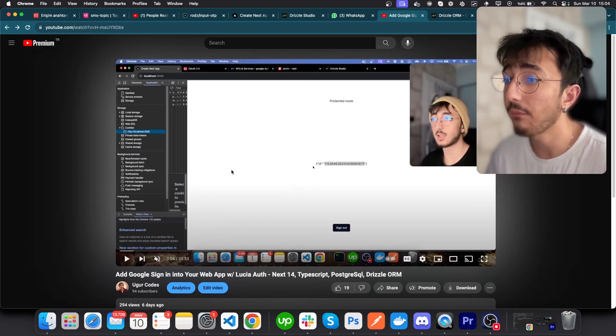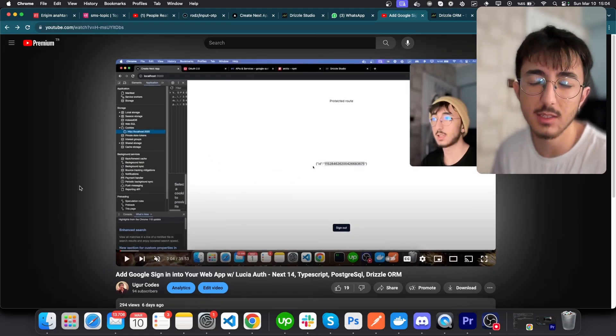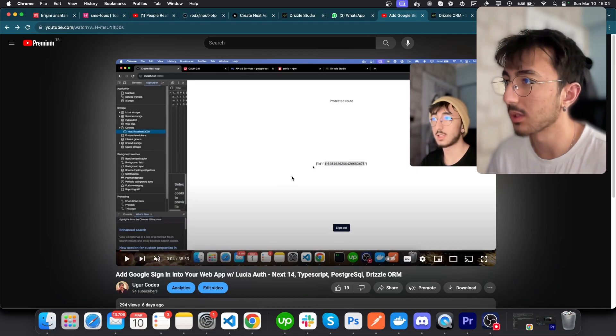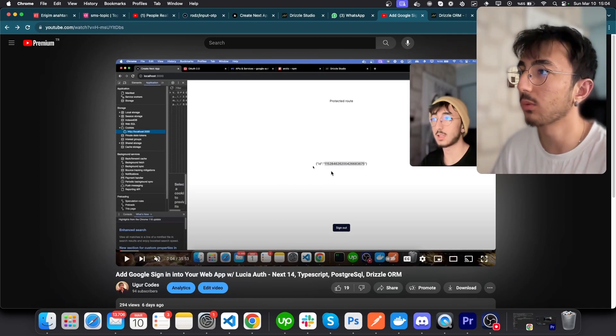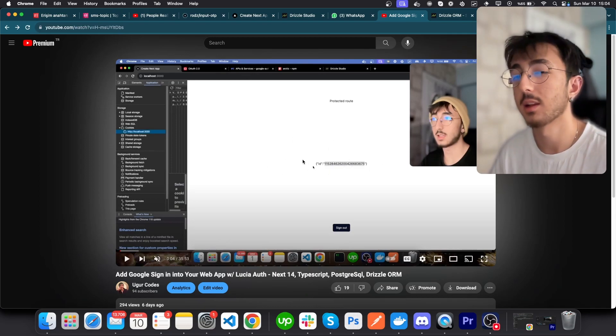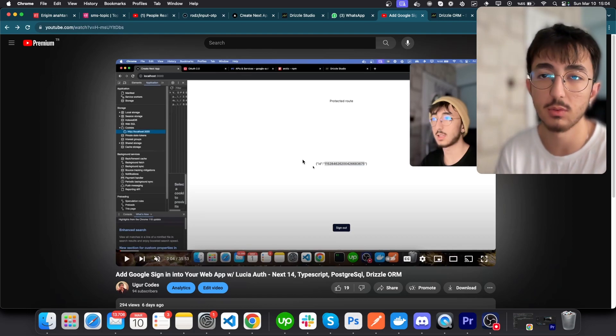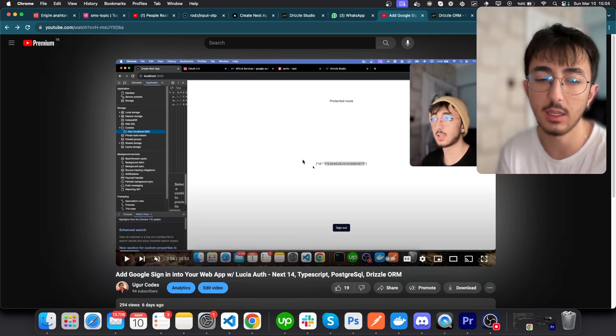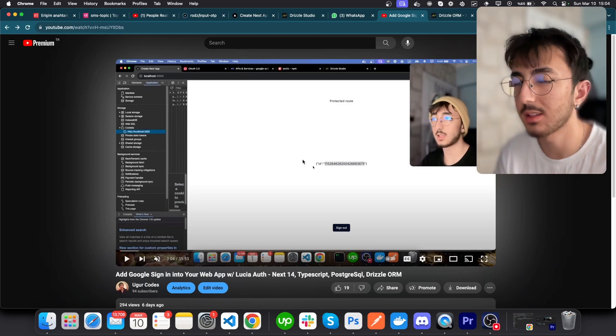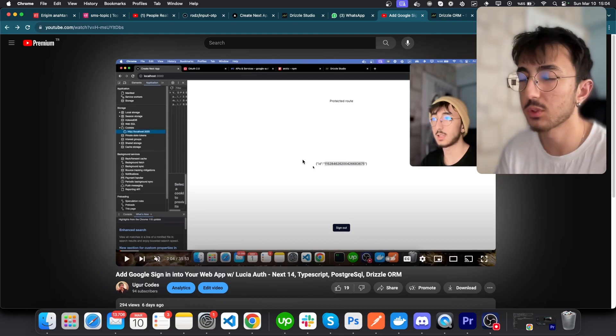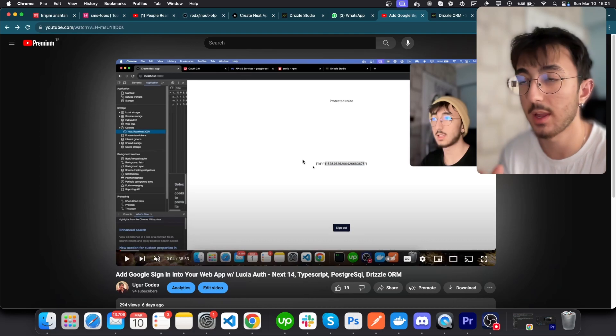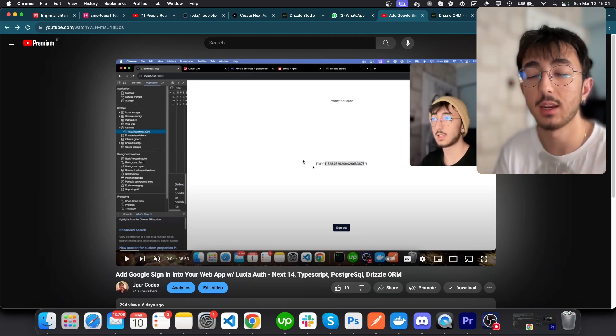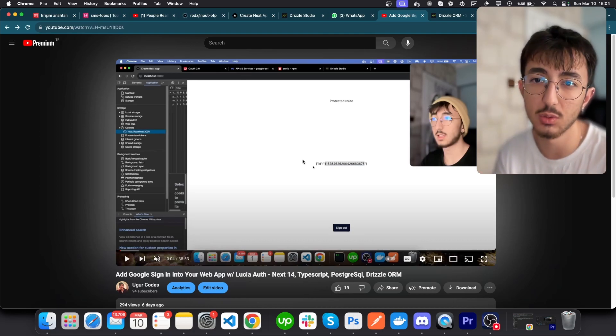Every time I've implemented authentication with Lucia, when we log a user in we only see their ID. But most probably your user will have a first name, last name, email, avatar URL, and these kinds of things. You have to pull this data as well.